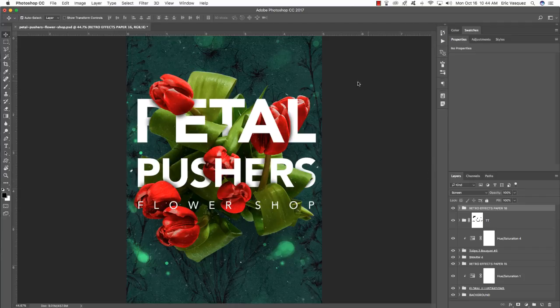At this point we're pretty much done. This is our Petal Pushers Flower Shop design using some of the amazing assets from the latest Design Cuts bundle. This is just a small sample of the elements available for only $29 — I strongly encourage you to check it out. I hope you enjoyed this tutorial and learned some new cool tricks along the way. Thank you so much for watching — this is Eric Vasquez, and we'll see you next time.